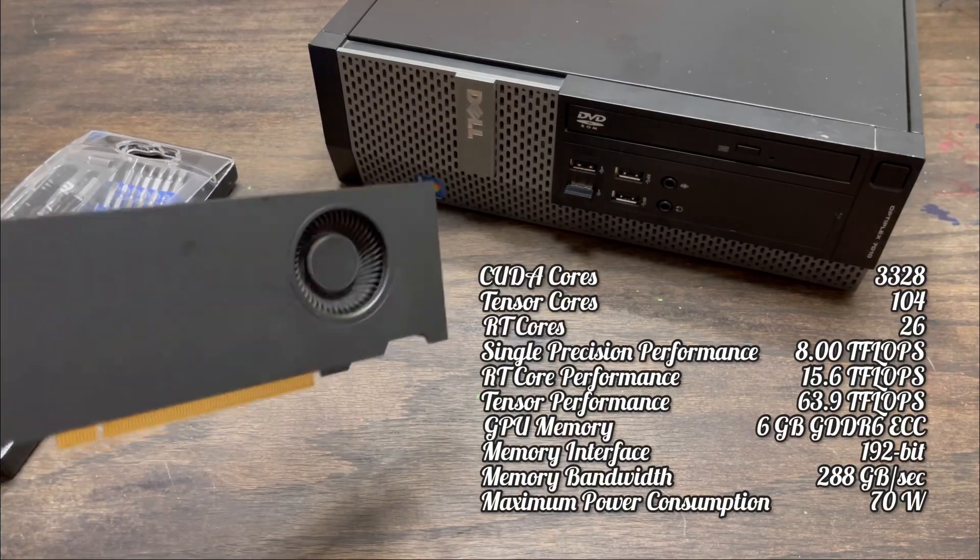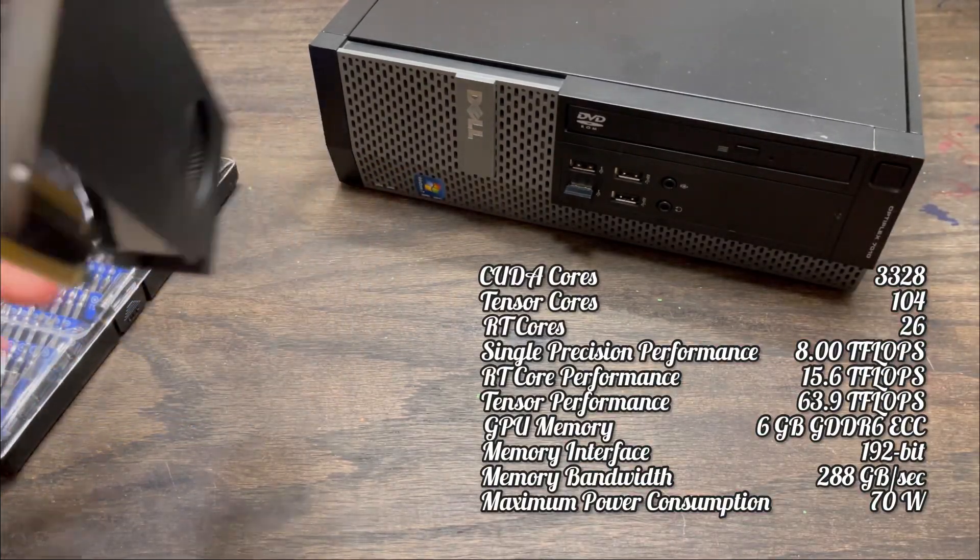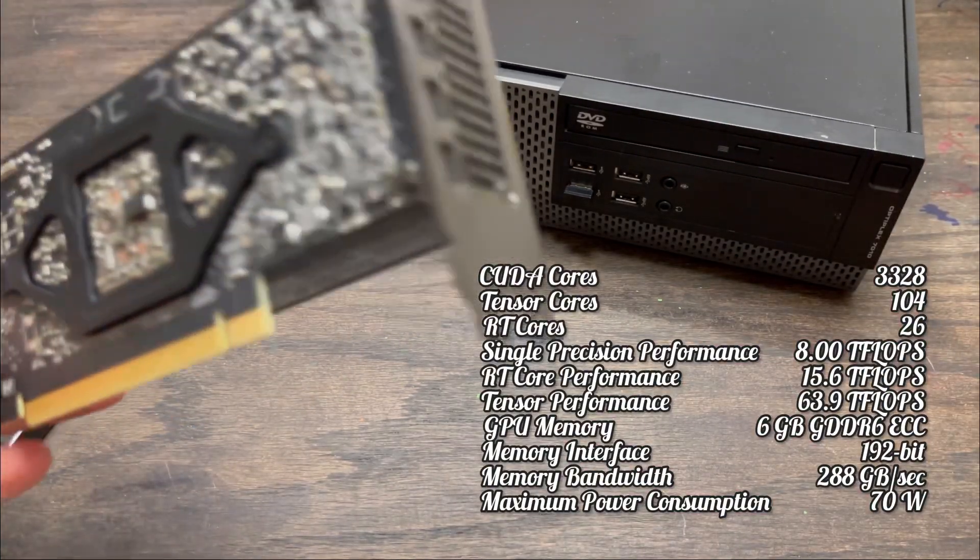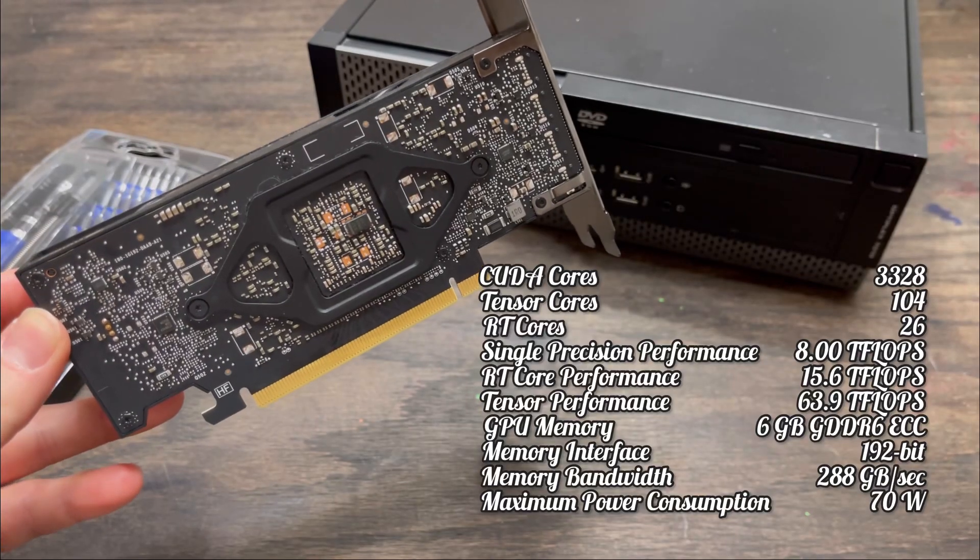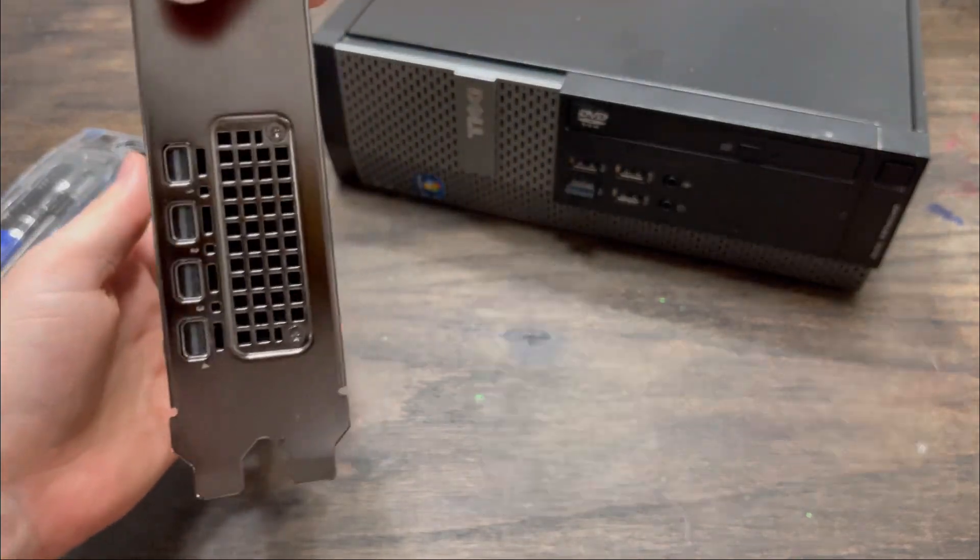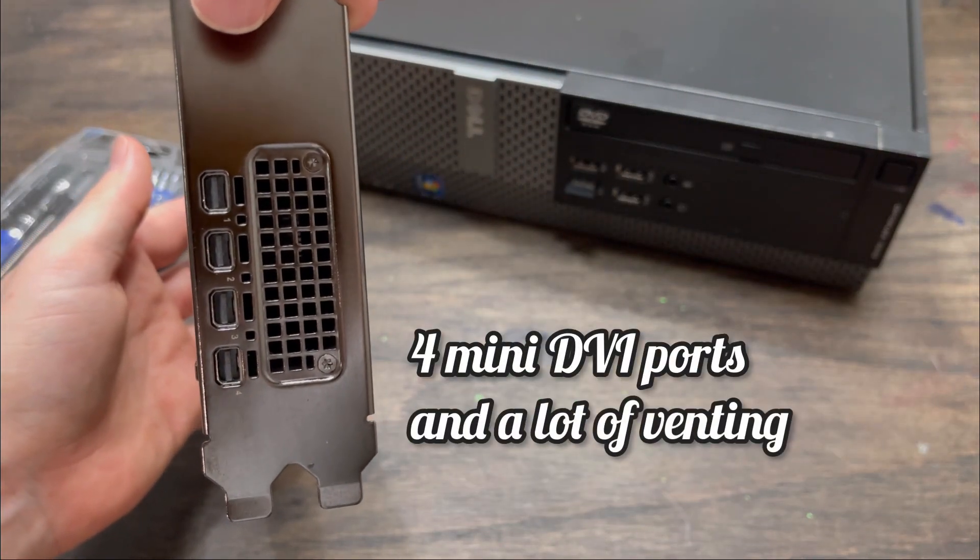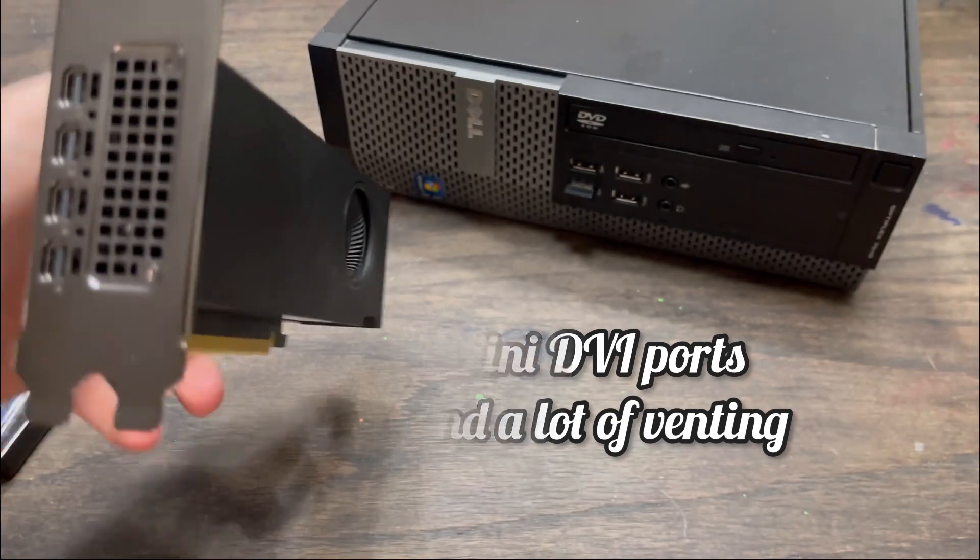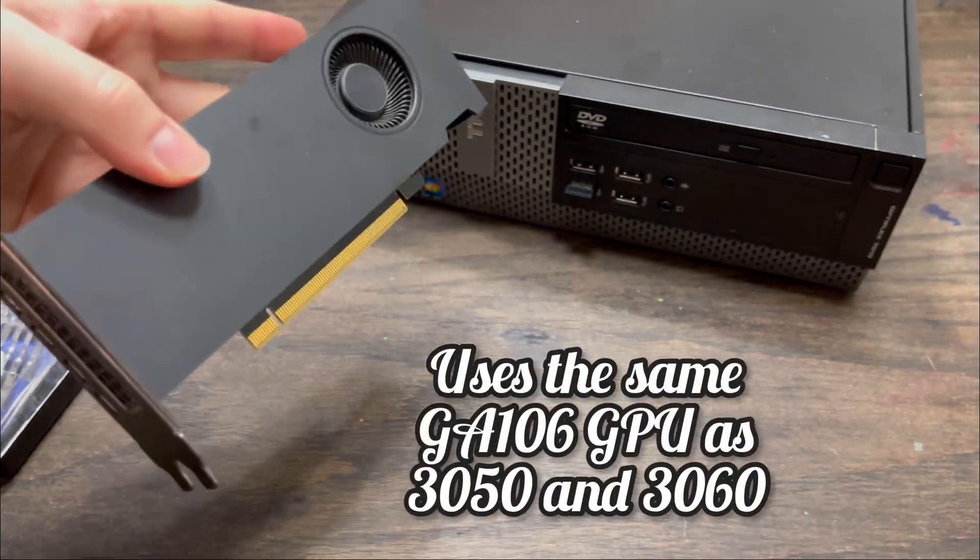Consuming only 70 watts of power, it can get all its power just from the PCI slot and doesn't need external power. It has four mini DVI ports, a great way to get that many outputs on a single card.